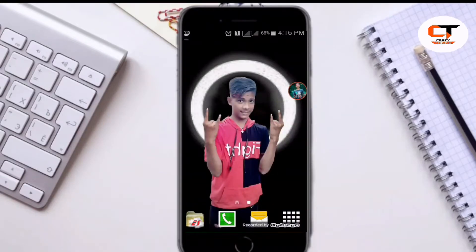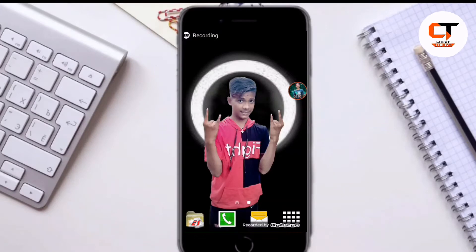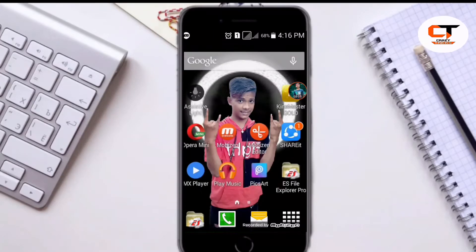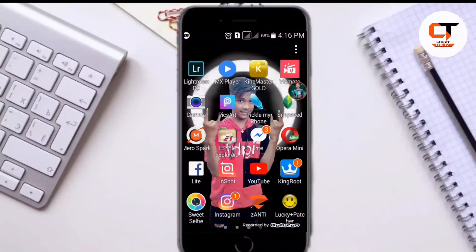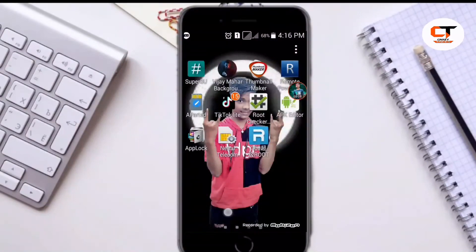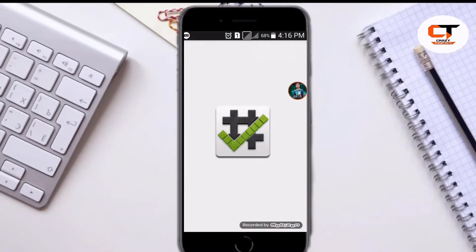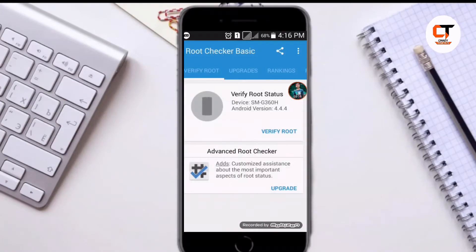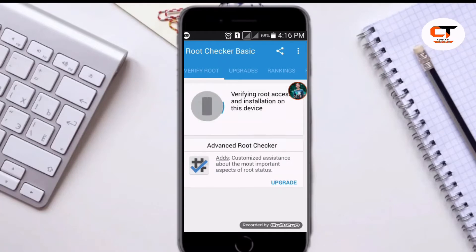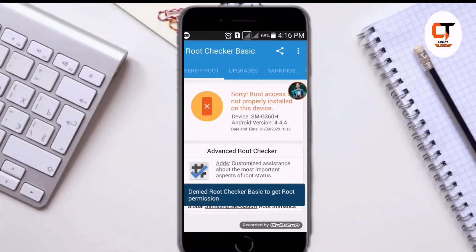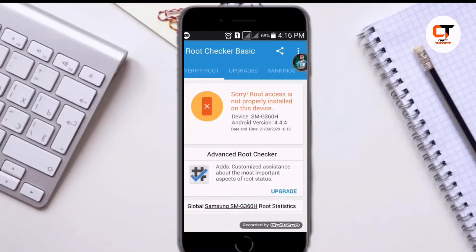Hello friends, I am back with a new video. As many of you have asked me to make a video on how to root an Android device. Here you can see I am using a phone. I am showing by opening Root Checker. Here you can see whether my phone is rooted or not. Click on Verify Root. Here you can see my phone is not rooted.